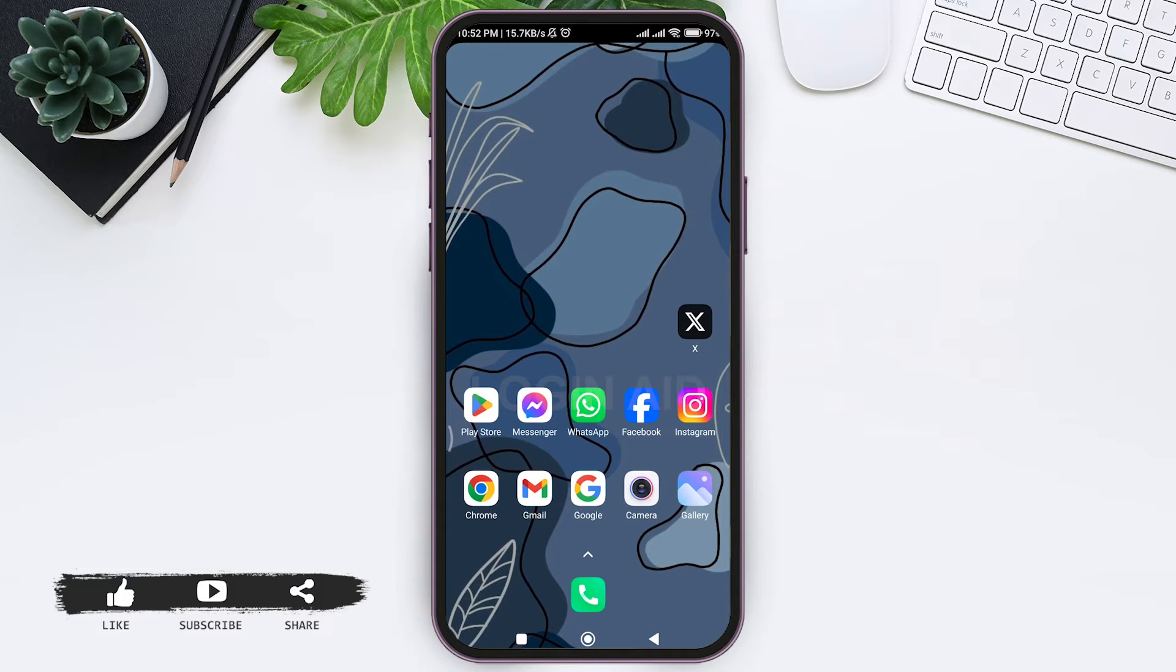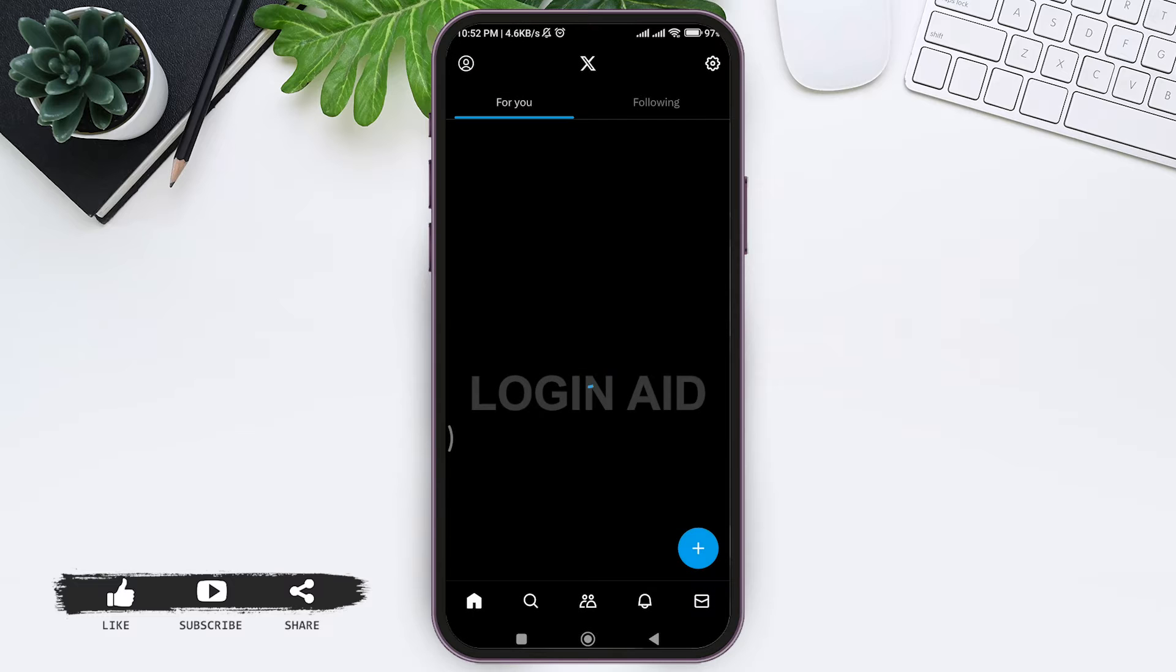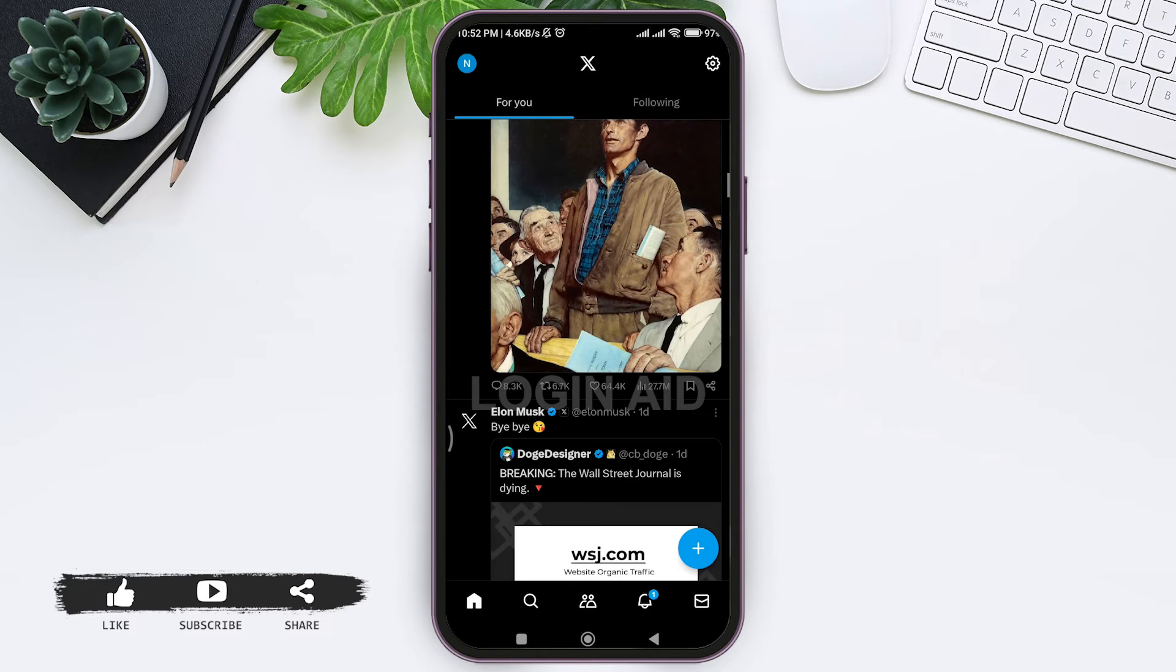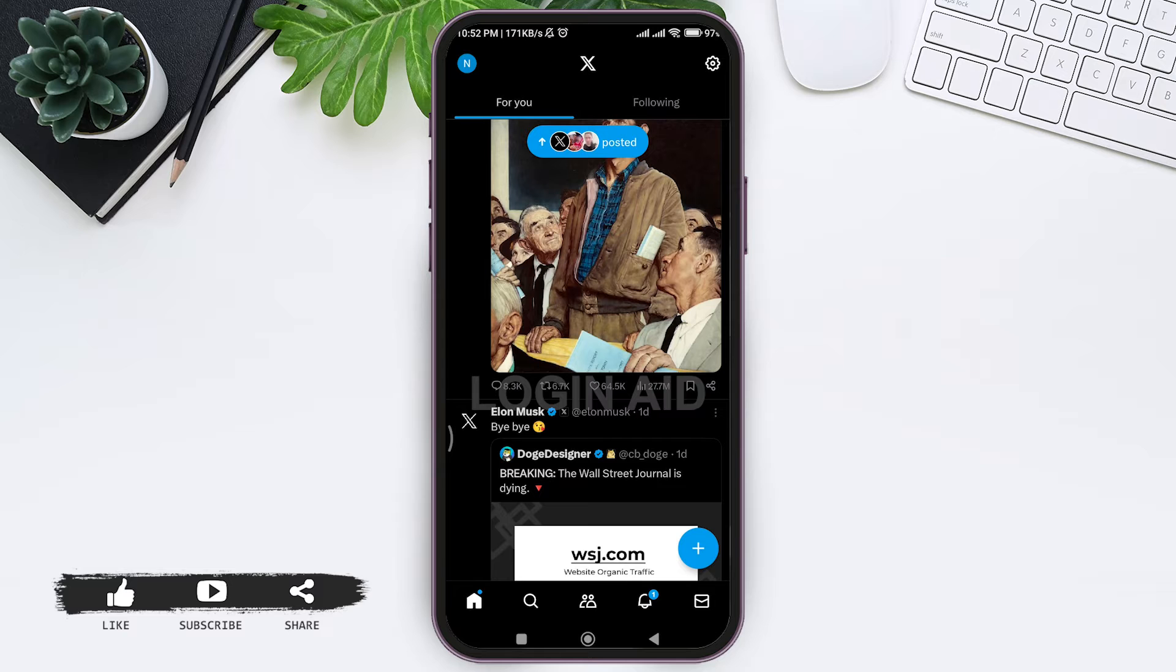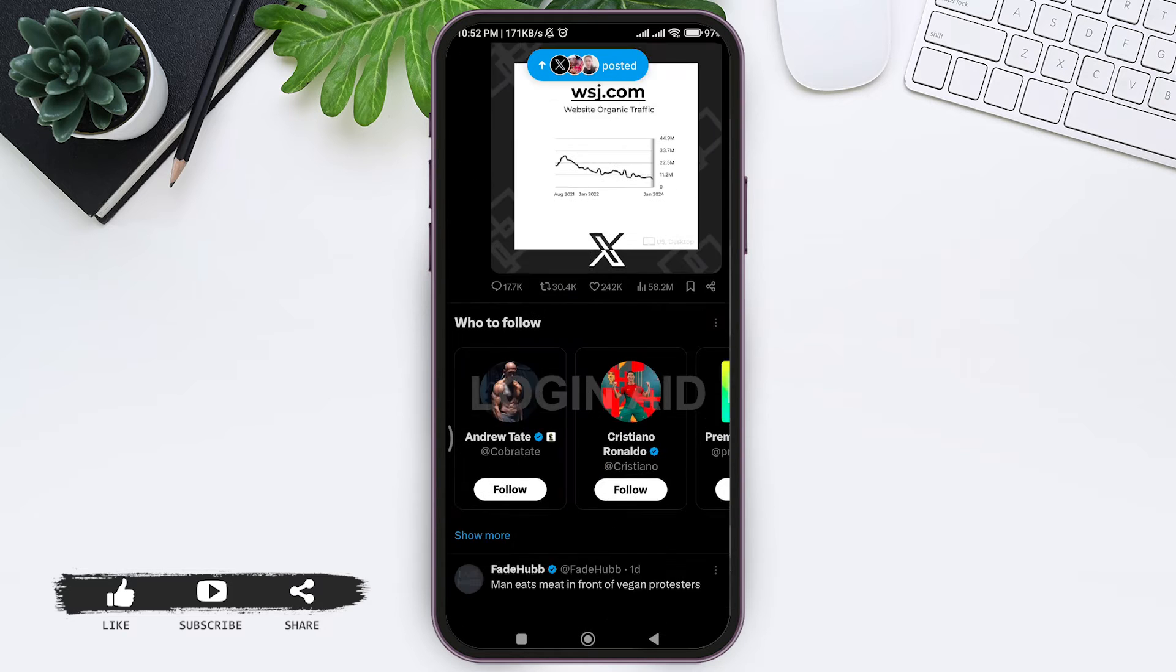To repost a tweet on X app, first open your X application on your mobile phone. Make sure that you are logged into your account. Now here you can see the For You page. You can scroll down and discover tweets.